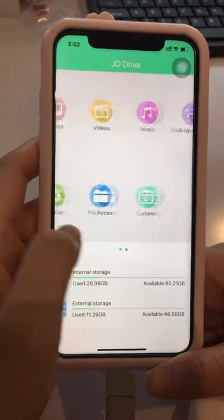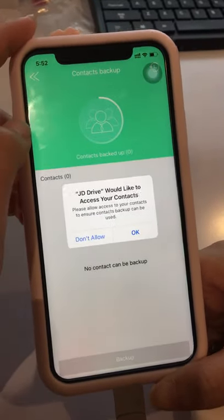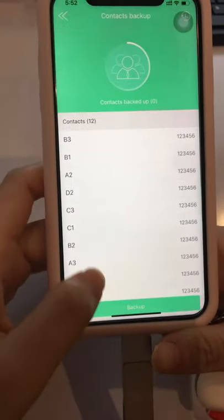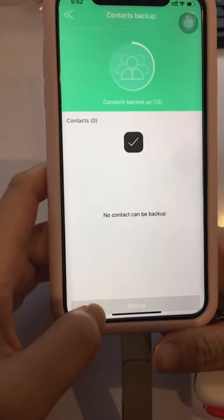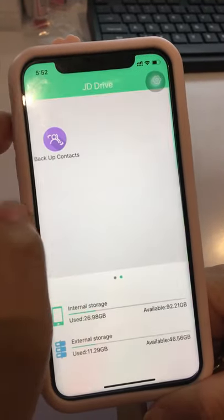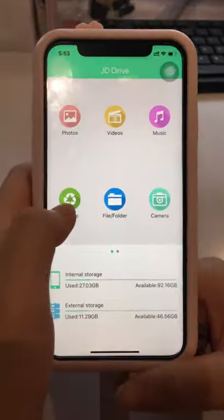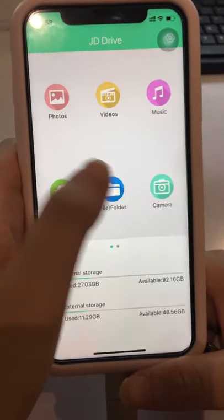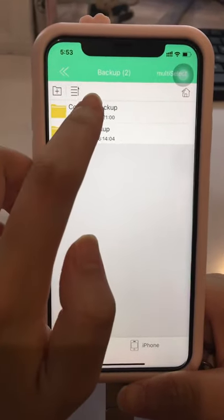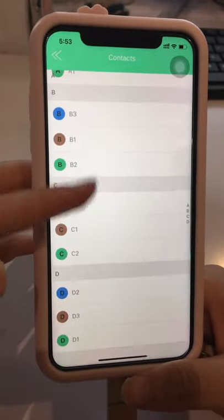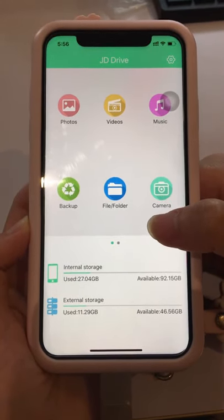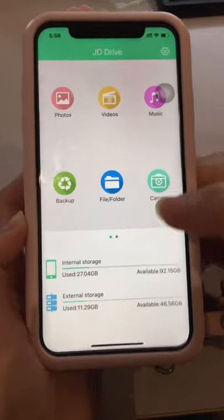Backup Contacts — this feature can back up contacts from your phone. Choose OK and select Backup. You will see the backup was completed successfully. Then open File Folders, choose Backup, and select the Contacts Backup folder to confirm the contacts are backed up successfully.